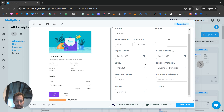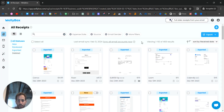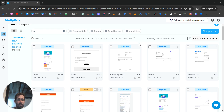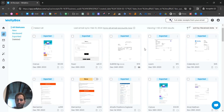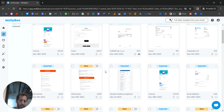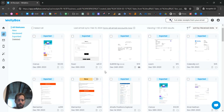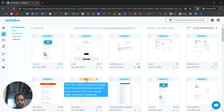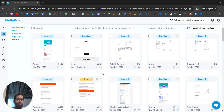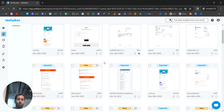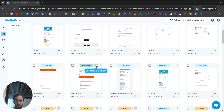Another feature is the document status. Each document uploaded to WellyBox comes in as 'New'. If you hover over it, you can see what that means — basically you haven't reviewed it yet. By clicking, you can change the status to 'Reviewed', which means you checked the document and confirmed it's relevant.